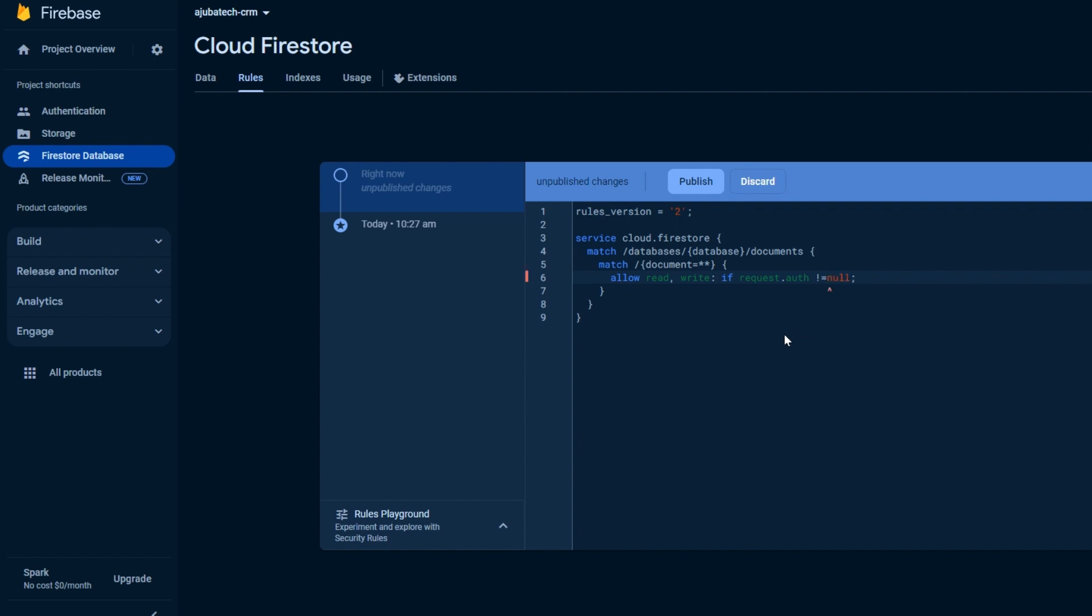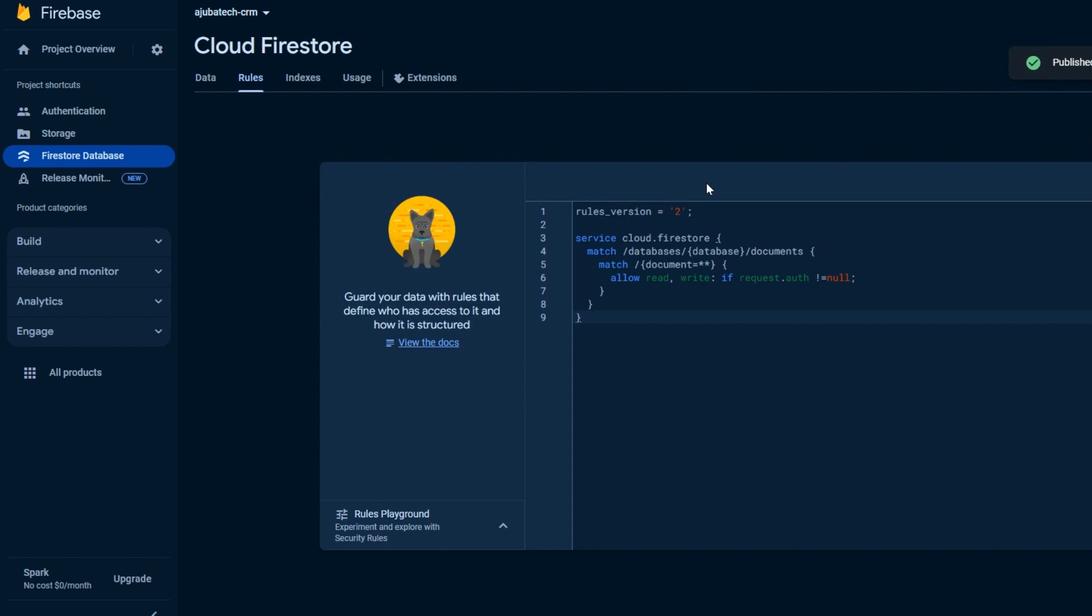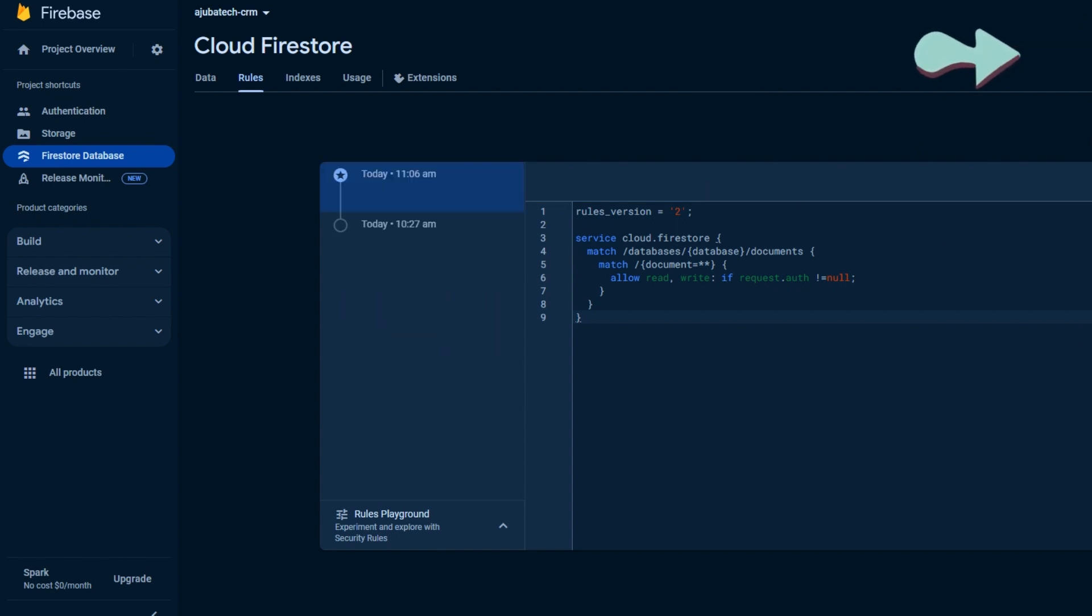Let me quickly do this for my project as well. It's all done. So this is how you can change your security rules for your project in Firebase database.